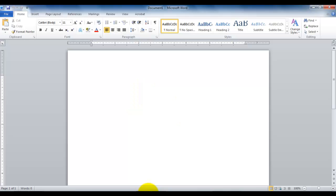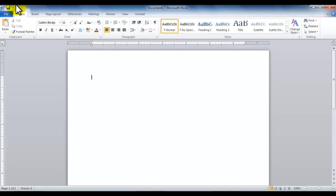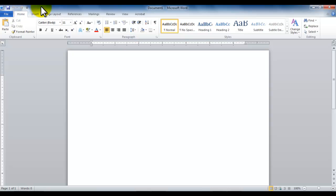Then on the right hand side here I have quick access toolbar. The reason this is called quick access toolbar is because most of the options that are here are usually more than one click away.